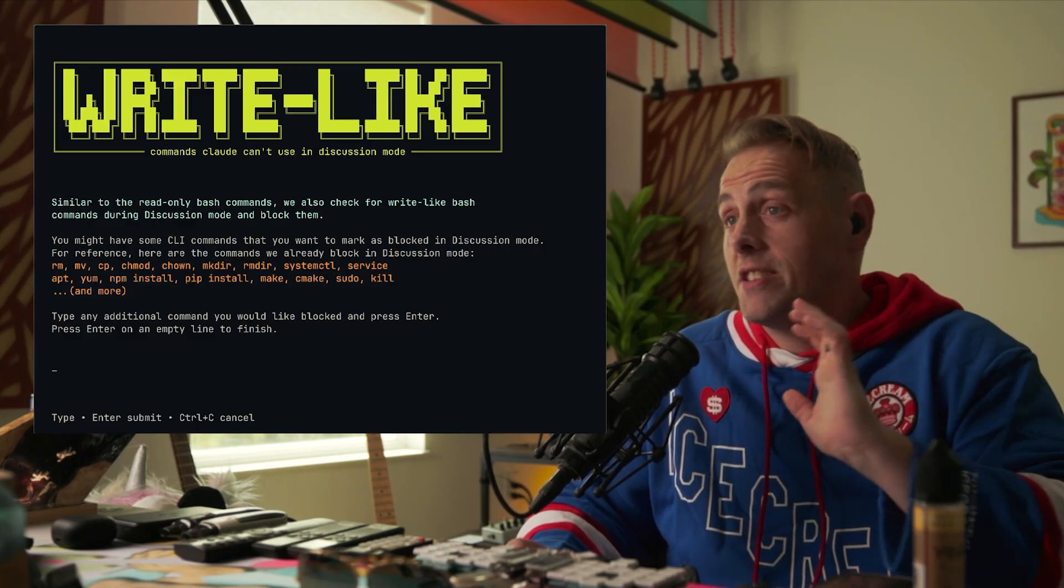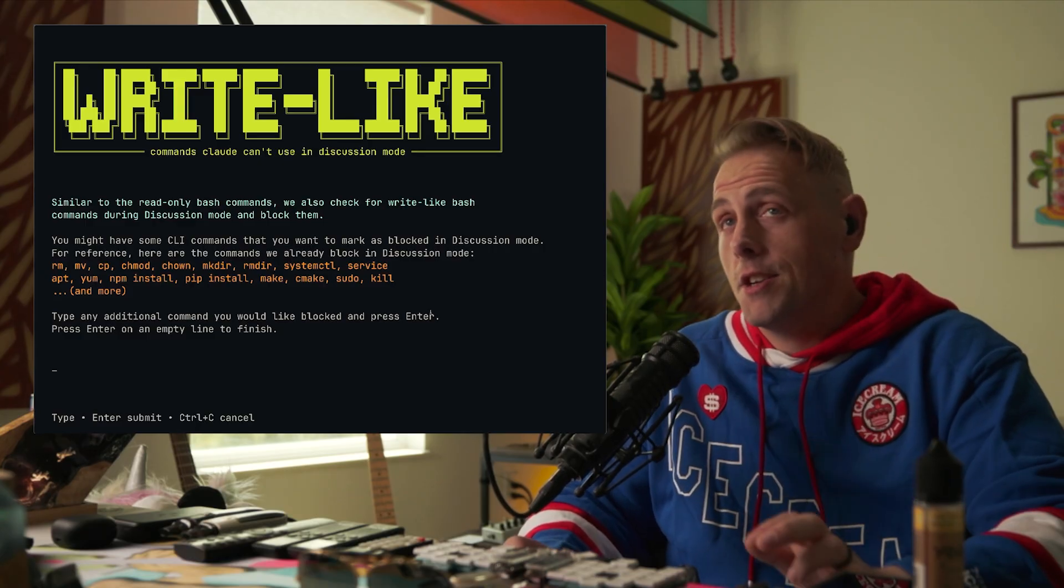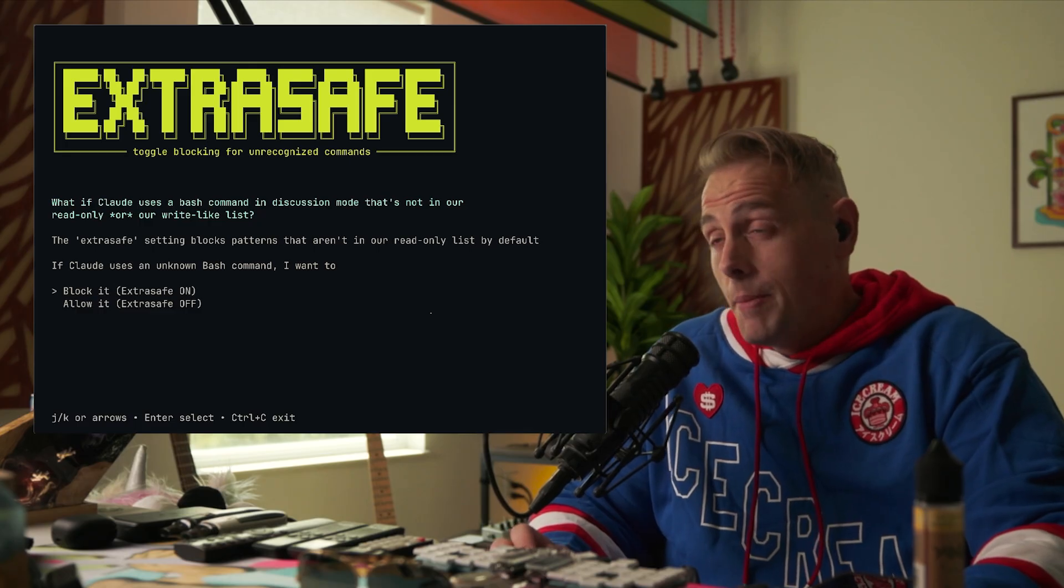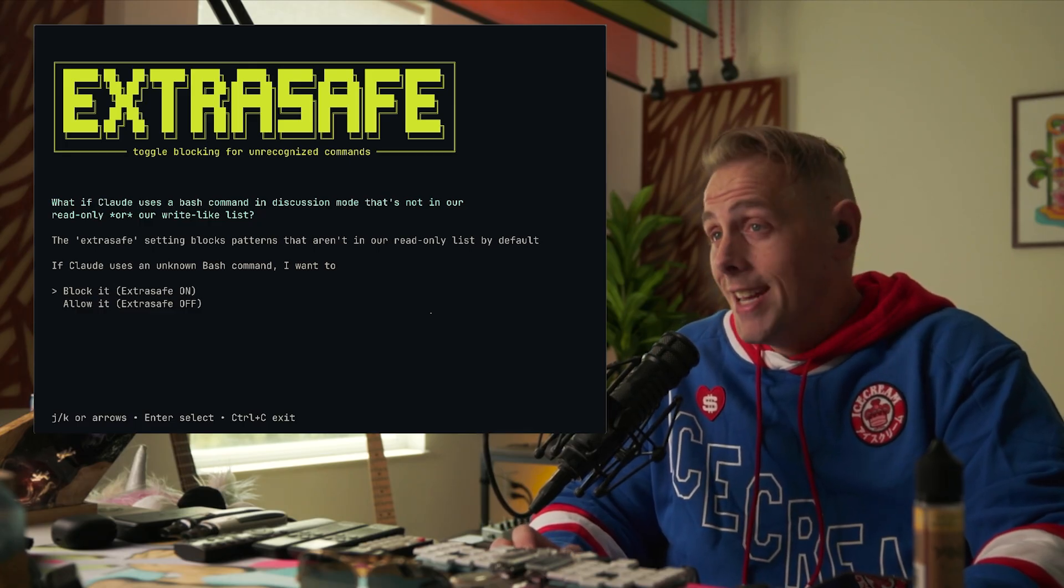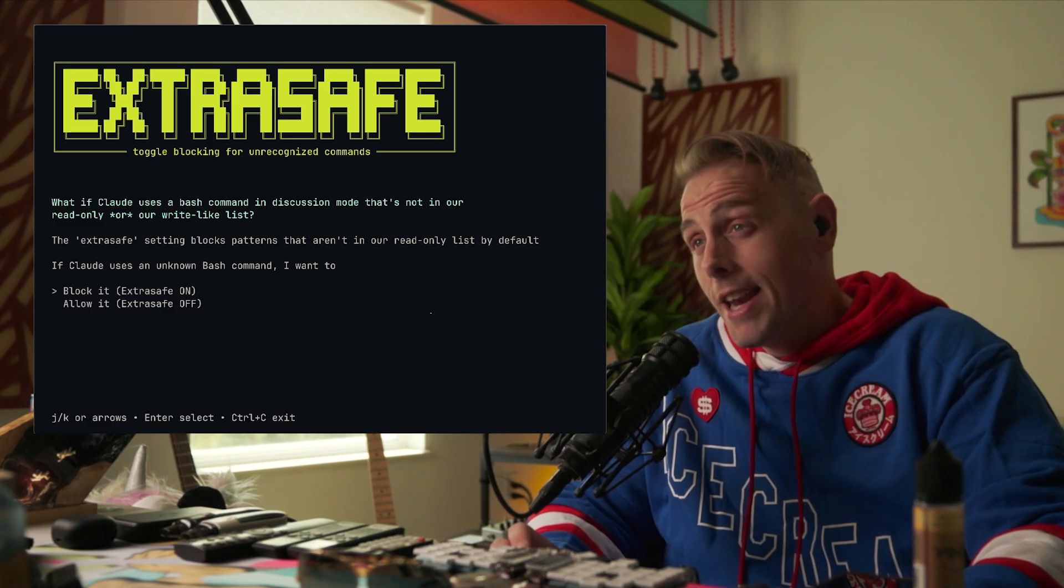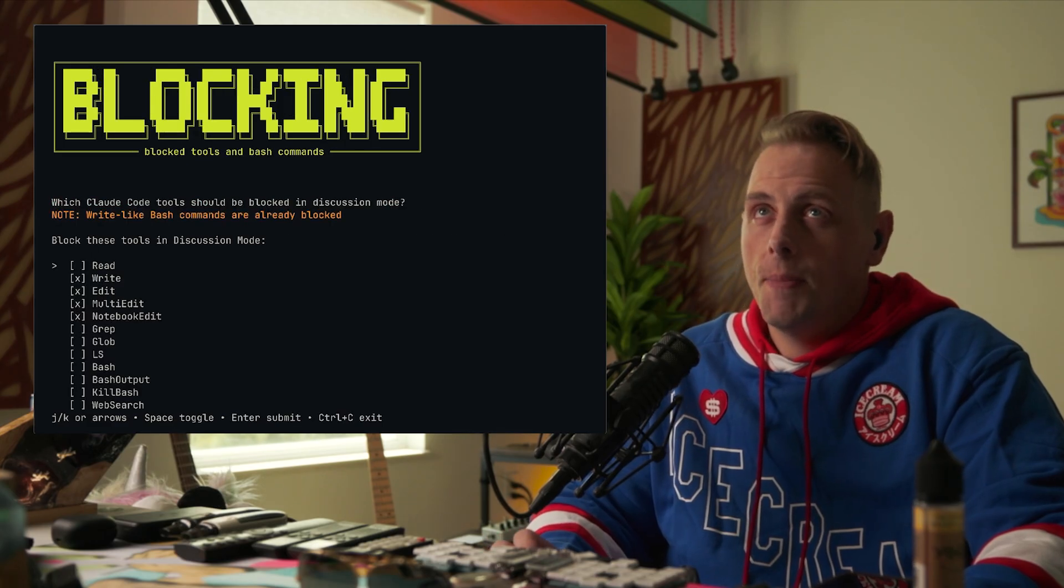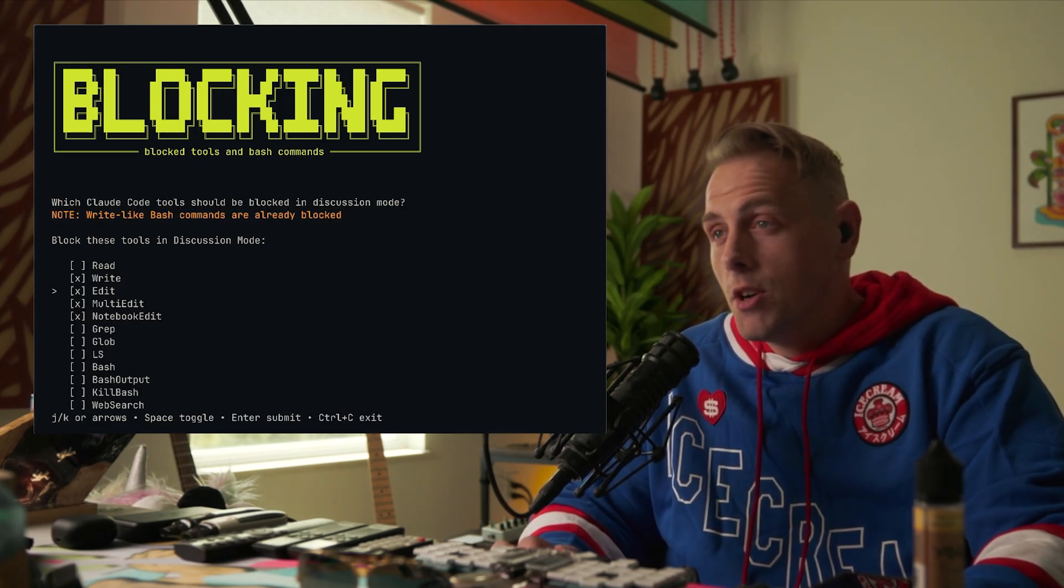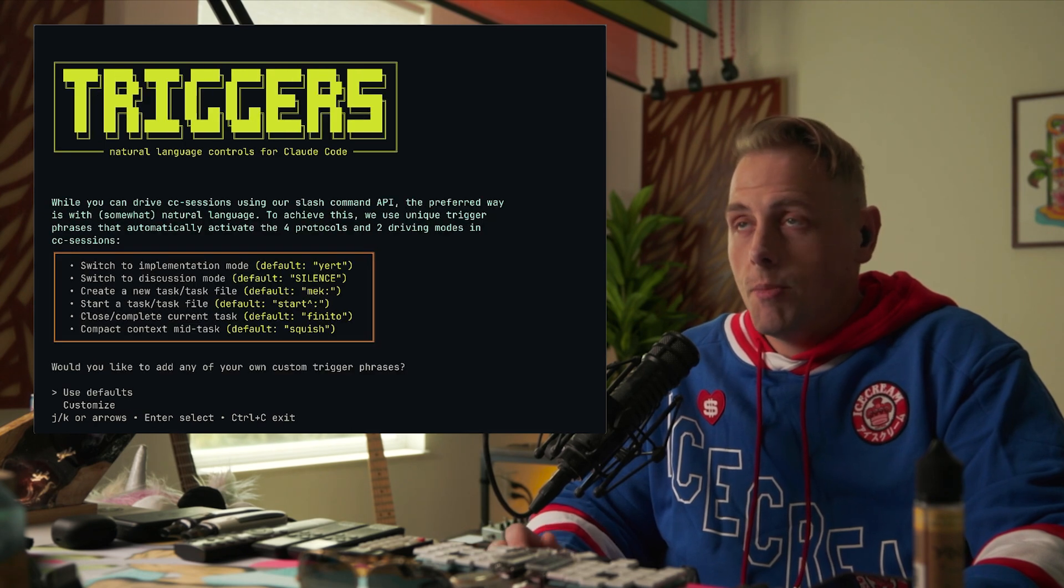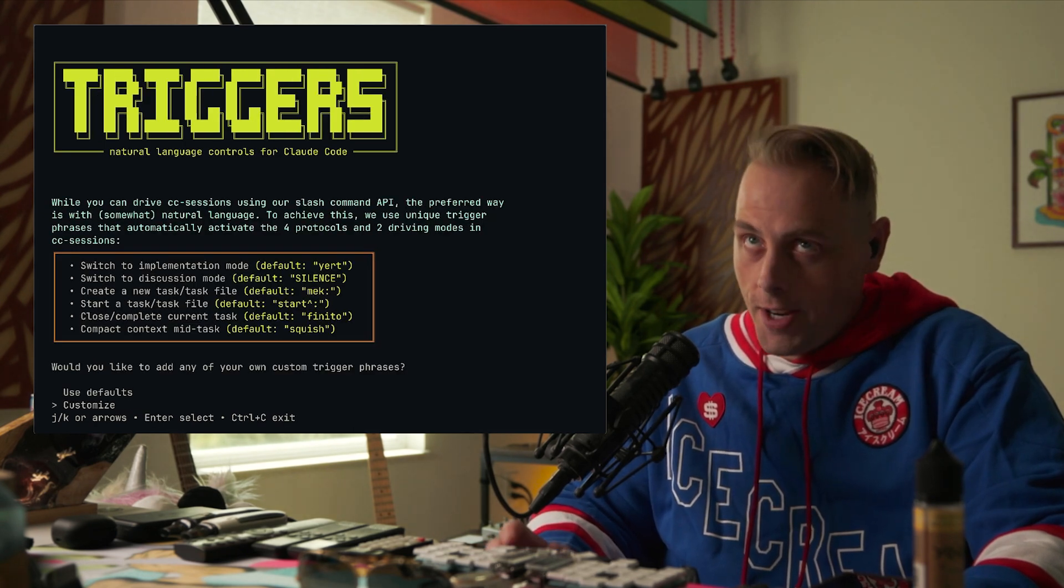Things that should always be blocked in discussion mode. Now if we don't recognize a command, it's not in read only, it's not in write, we don't know what it is, do you want us to block it automatically? I'm going to put extra safe on. Then in discussion mode, what Claude code tools would you like blocked? I don't want any of these additional blocks. I'm going to go with the defaults.